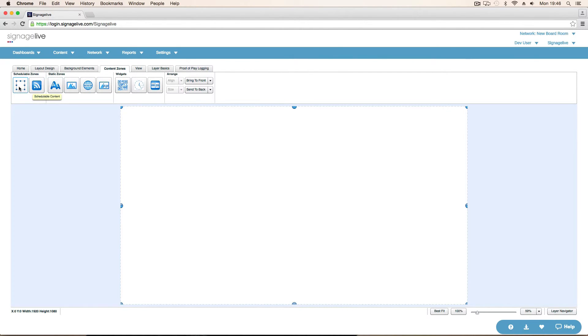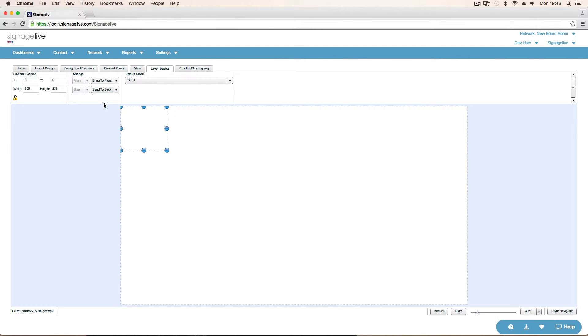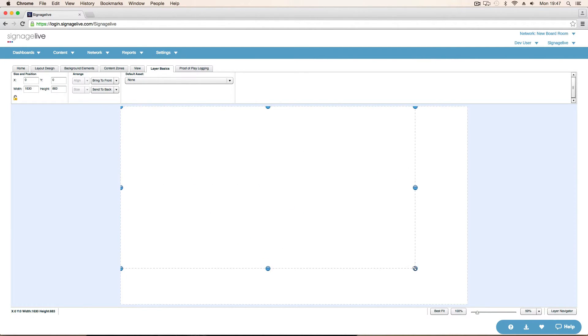And do exactly the same thing again. Drag another schedulable zone on. Drag that out again. Here are borders. And full screen. So that's our layout done. Nice and simple.